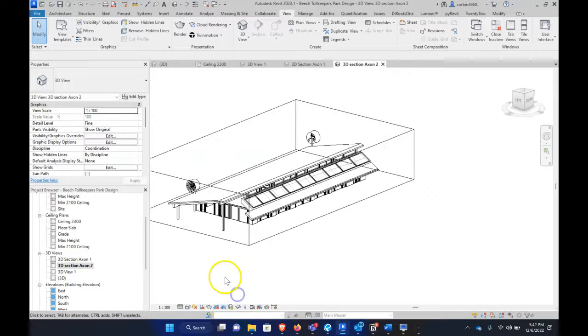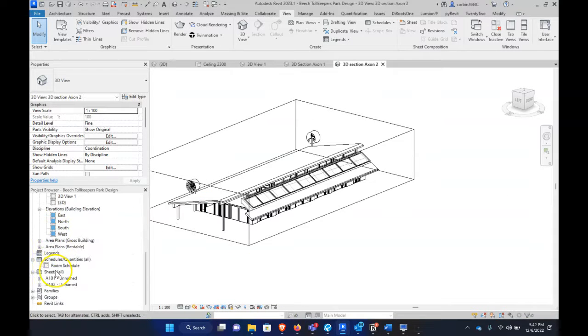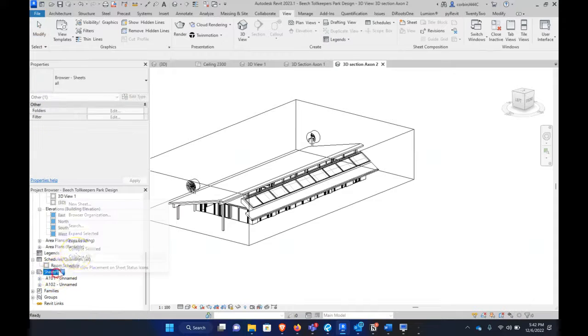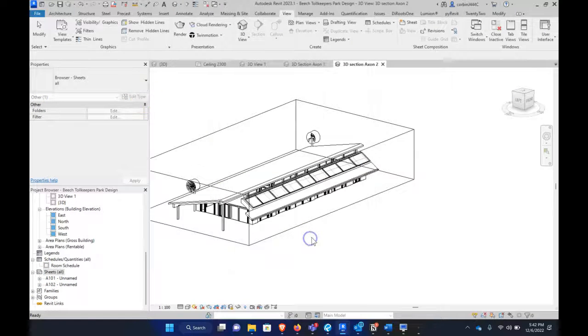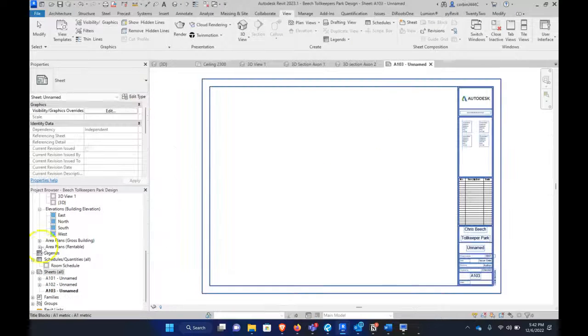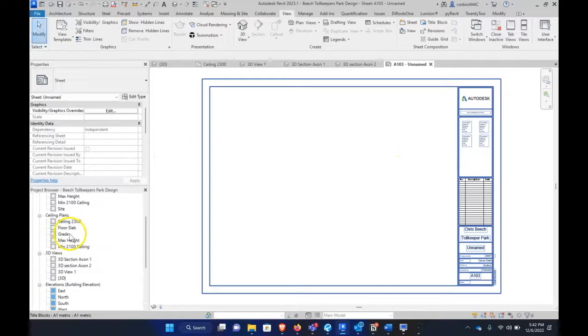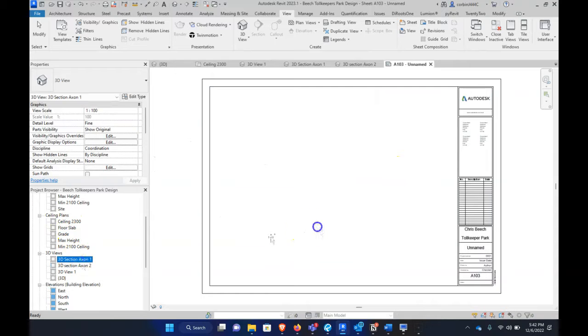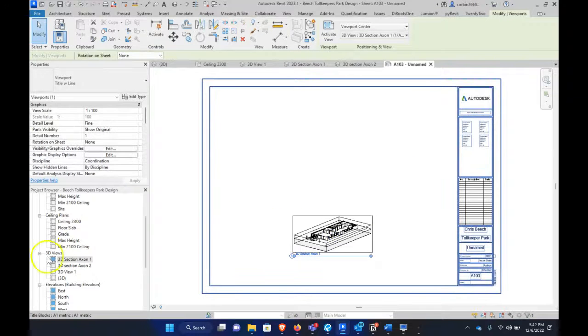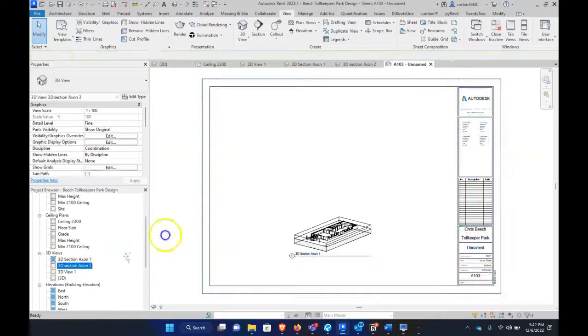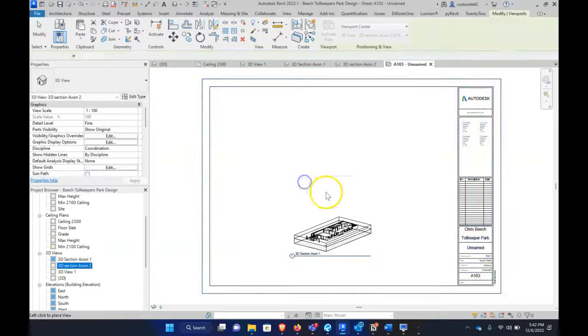And you're probably thinking to yourself, why would I ever want to do this? So the answer is, when we go to New Sheet and place this on a new sheet, we can actually have more control over how the views are displaced.